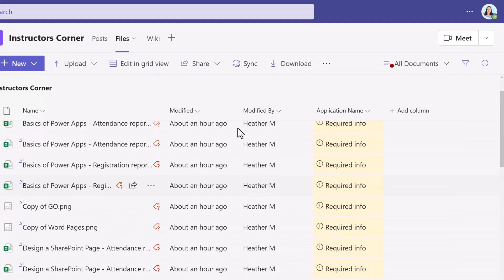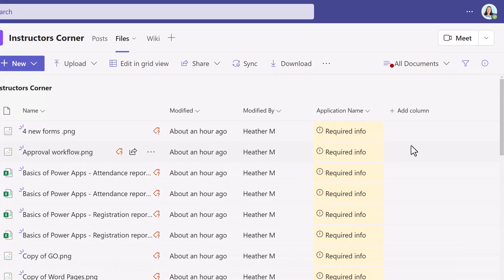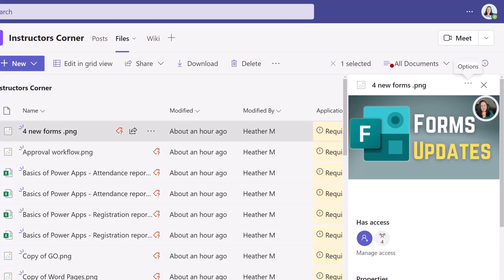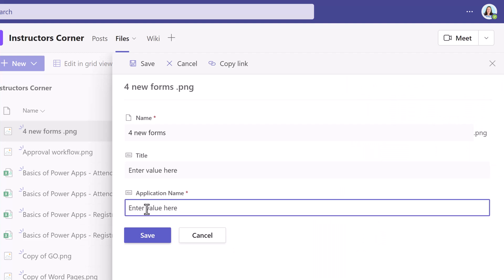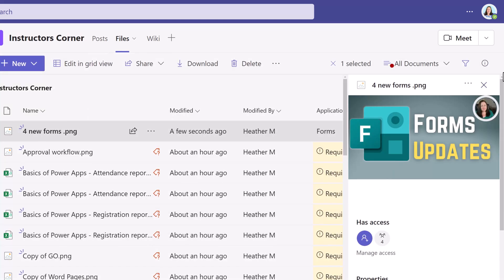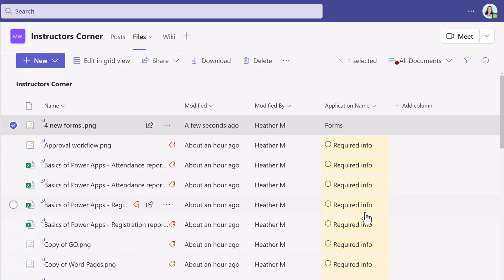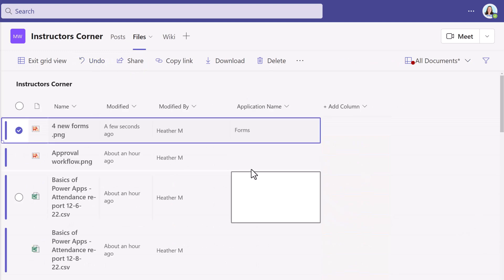Chances are you already have files in your Files tab, so a yellow warning box is going to pop up letting you know that this is now a required field. If you click on the warning, you can open up the dialog box and type in the application name. But if you're like me and you have a bunch of files, you're not going to want to go through and do these one by one. So I would suggest cleaning up your files by going into Edit and Grid View.